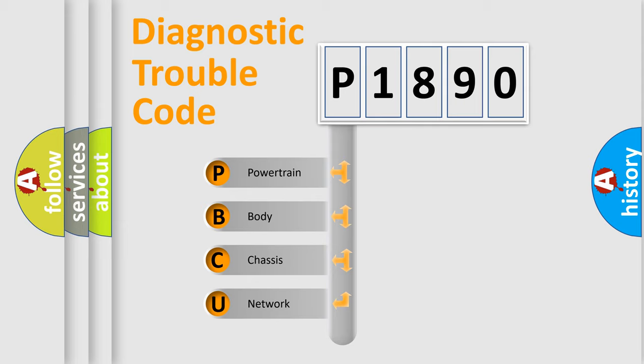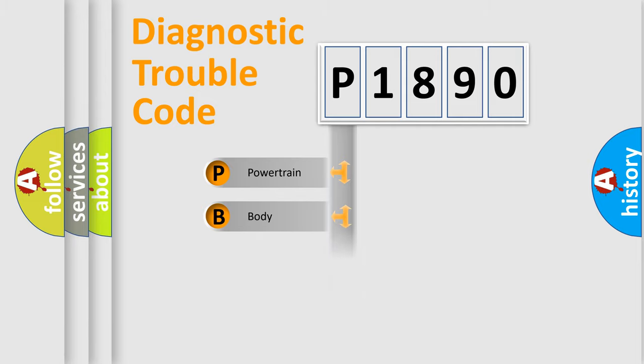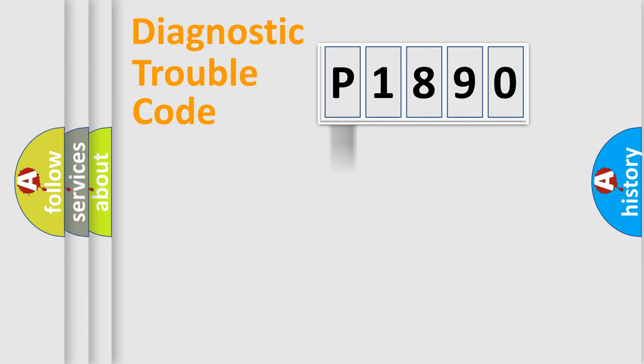We divide the electric system of automobile into four basic units: Powertrain, Body, Chassis, and Network. This distribution is defined in the first character code.